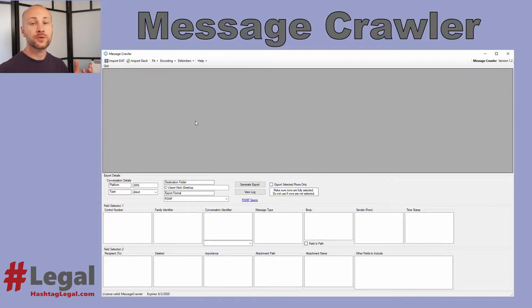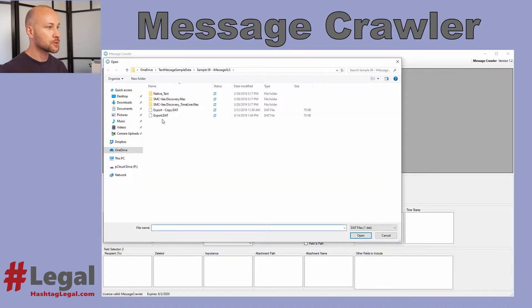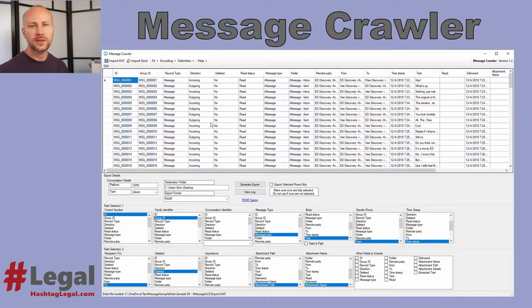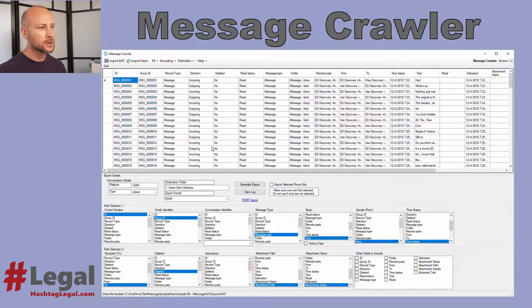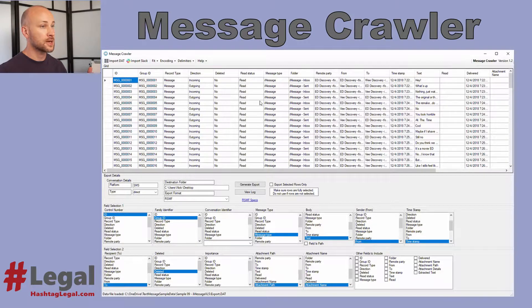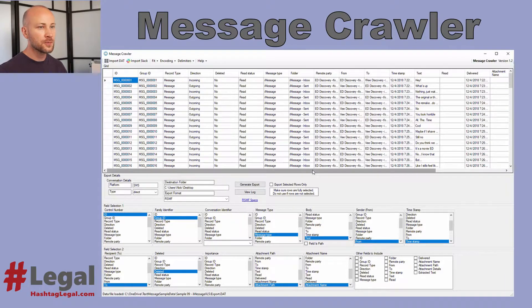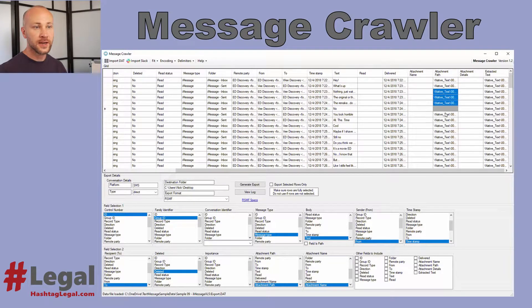Let me take you to my screen and show you how it works. Here you see the MessageCrawler screen, so let's perform a simple conversion from a DAT file to RSMF. I'm going to click on Import DAT and select my DAT file. This is an industry standard DAT file — the kind you would use to load data into Concordance, Relativity, or most other applications. This DAT file contains delimited field information as well as AttachmentPath or NativePath and ExtractedText.